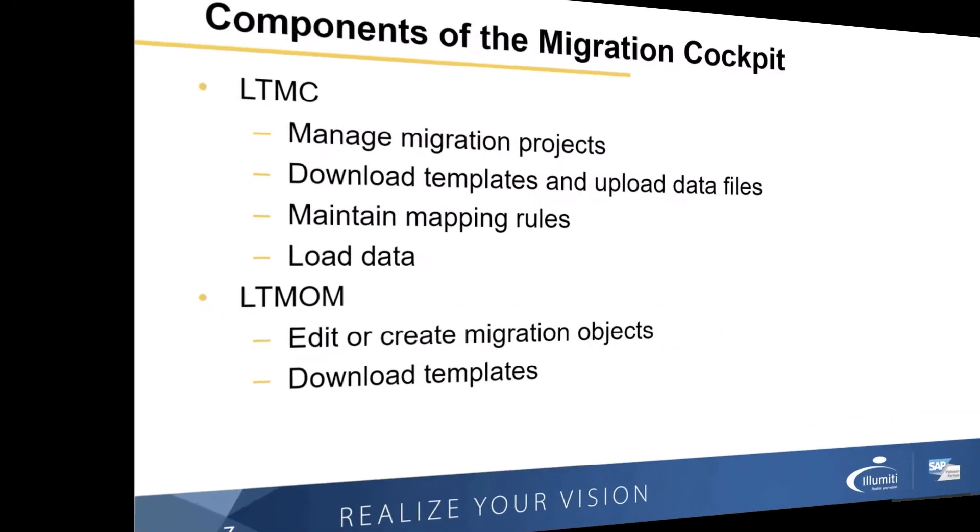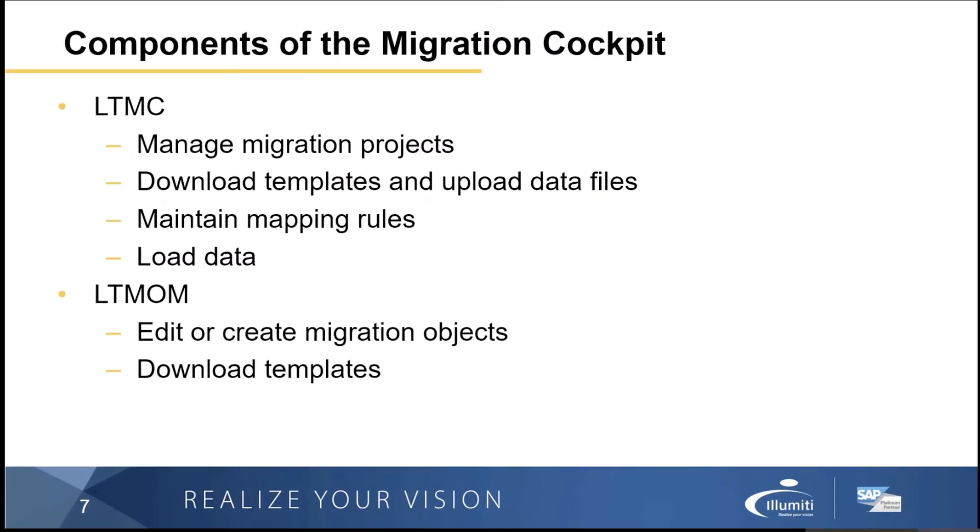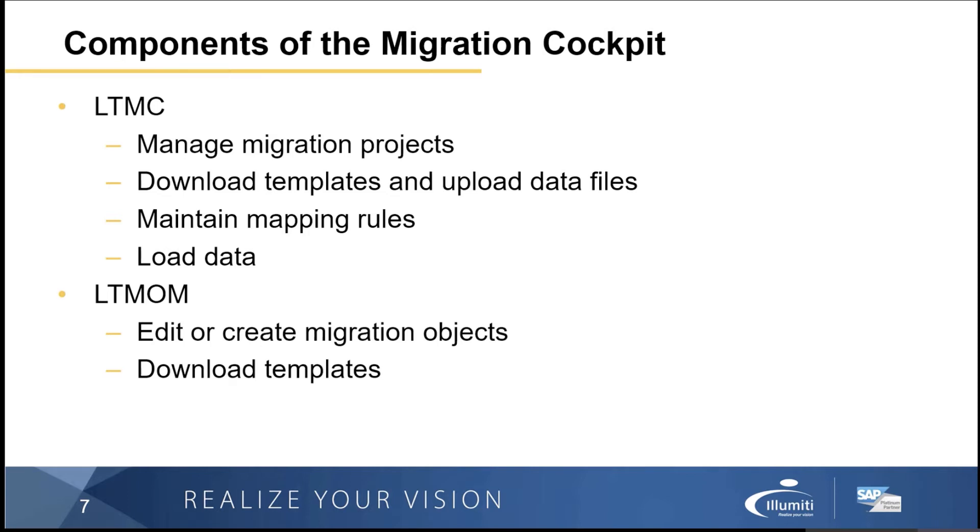So when we talk about the SAP migration cockpit, really what we're talking about is two different tools. The tool called LTMC, which allows us to manage our migration projects, allows us to download templates and upload data files, allows us to maintain mapping rules to a certain extent, and allows us to load the data.